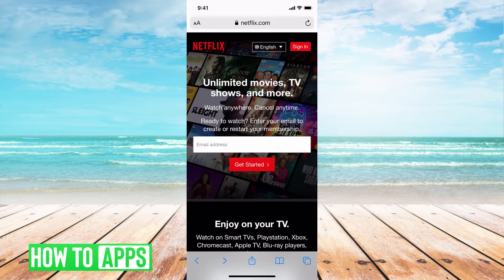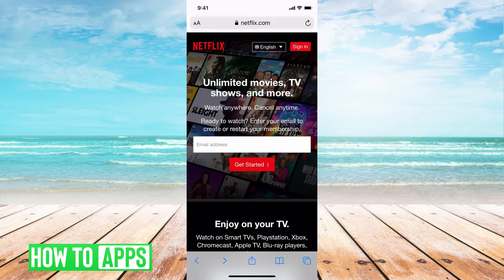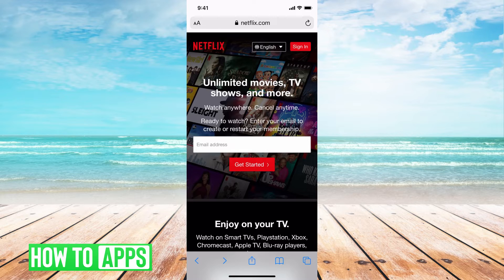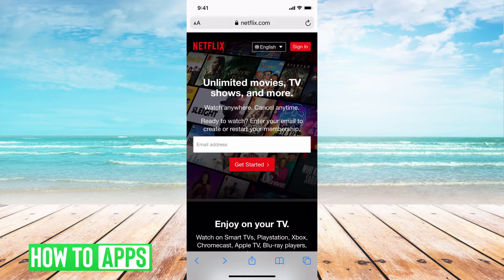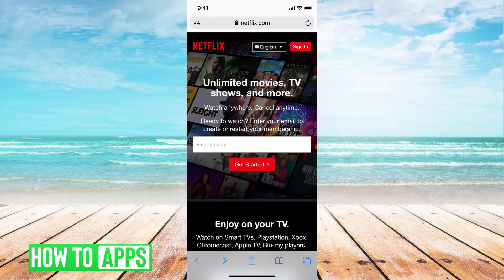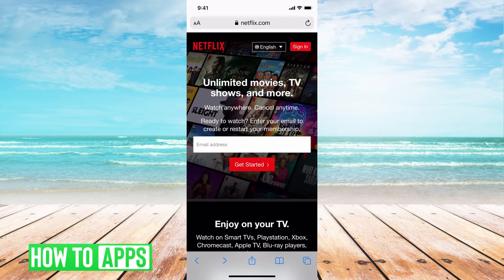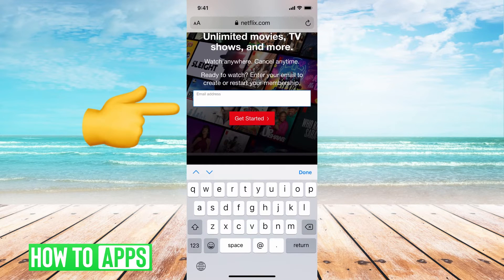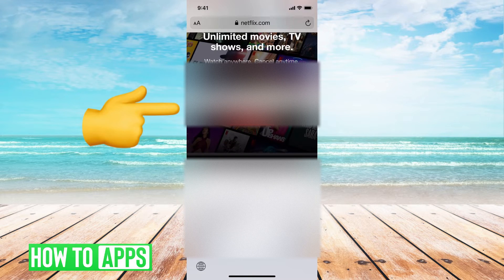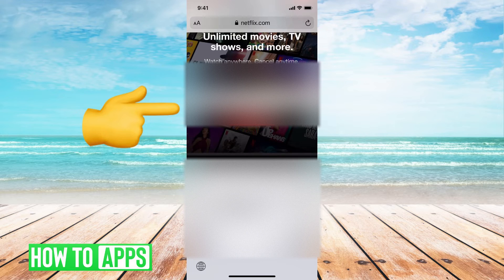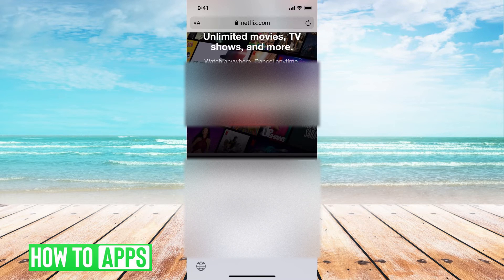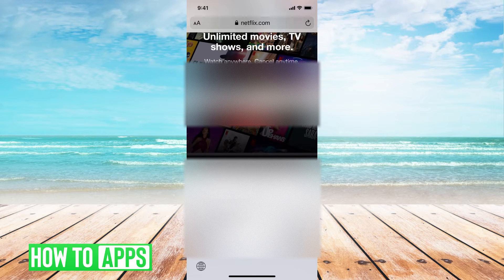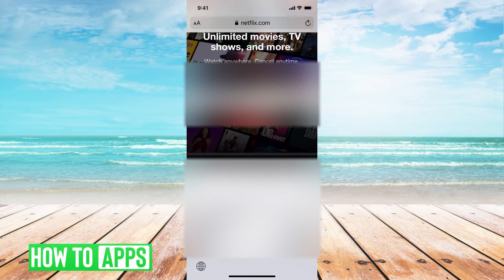From here we're going to hit get started. You need to have an email address to create the Netflix account so you can log in. It's your username and everything they're going to send you is to that email. Go ahead and put that email address here and then hit get started.